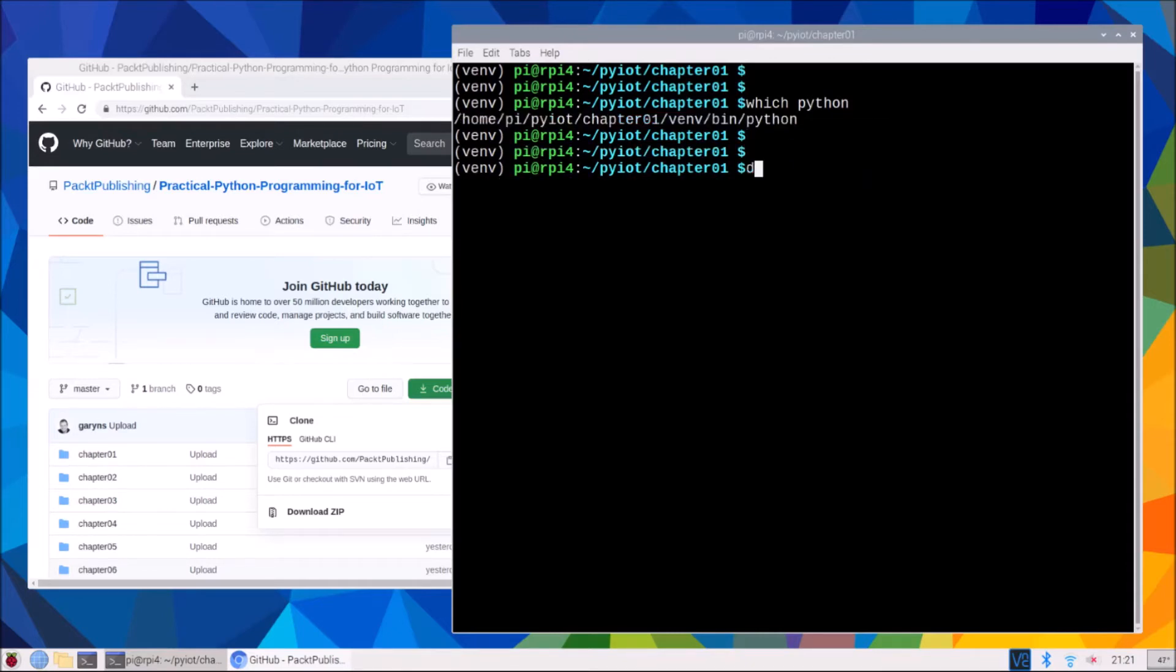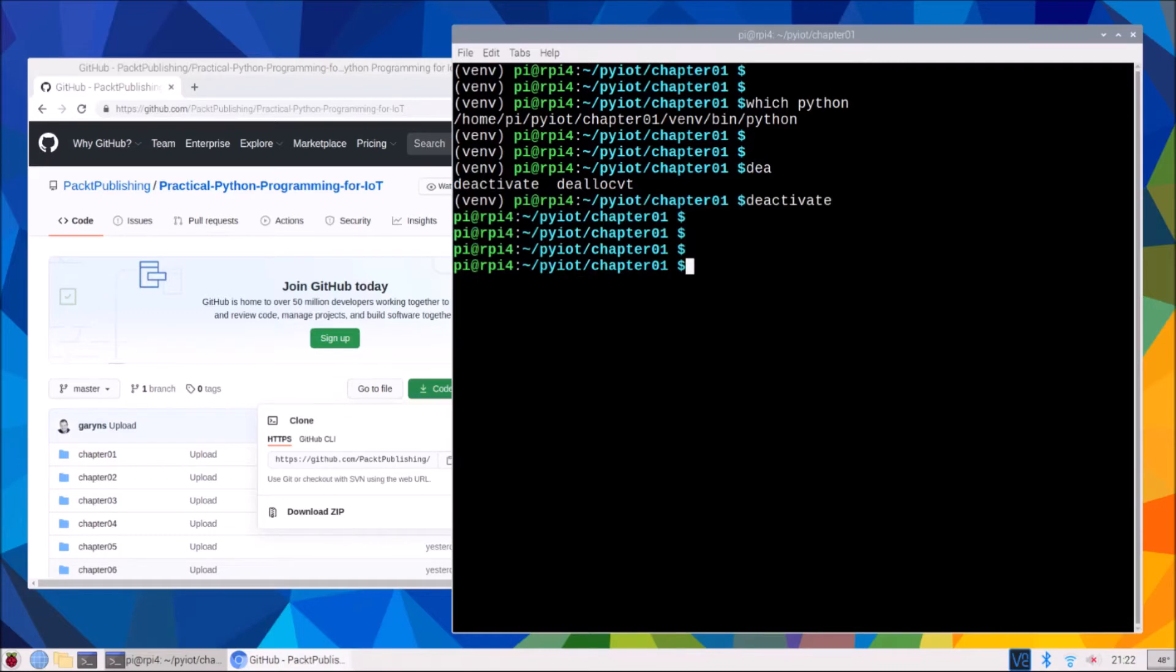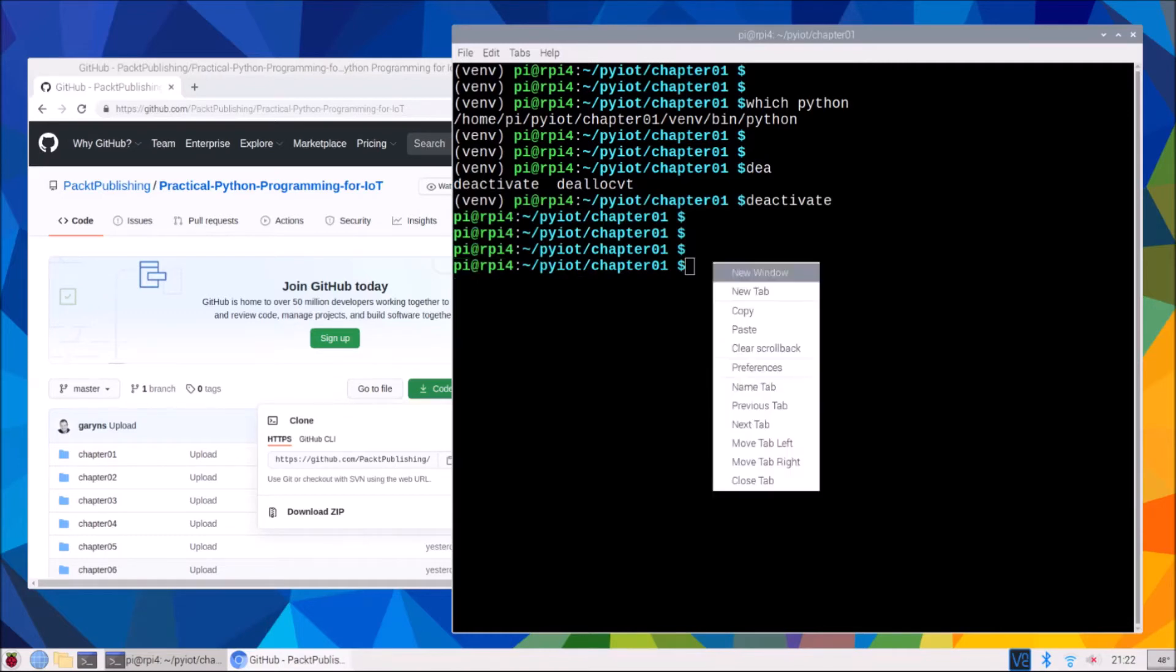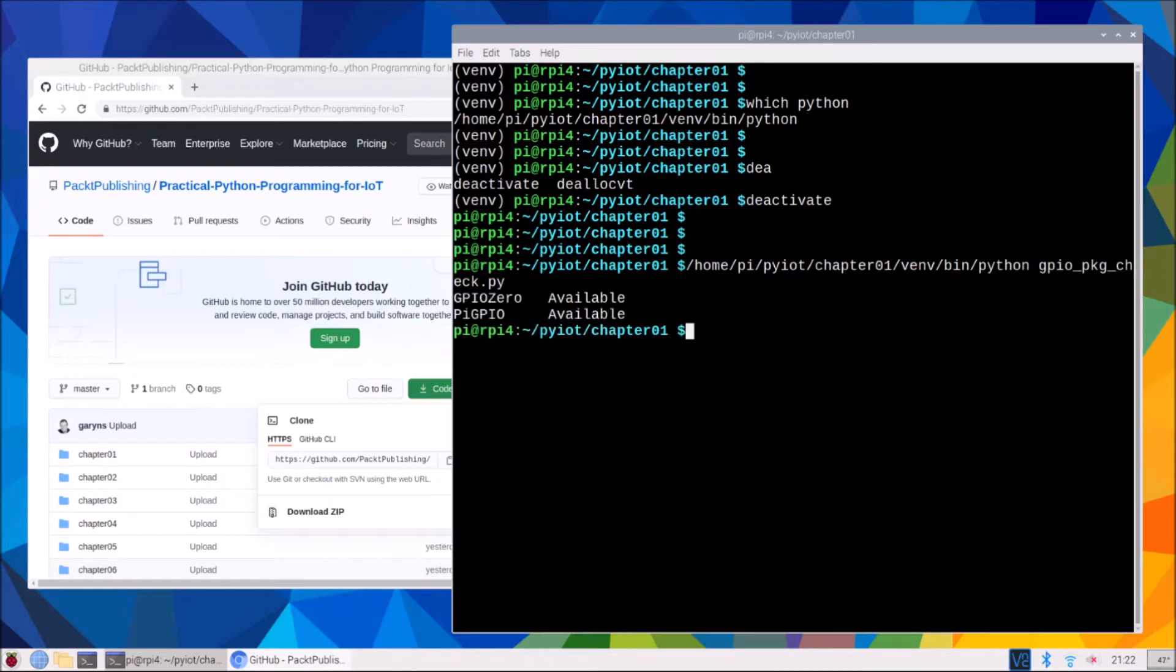Now I will exit or deactivate our virtual environment. So no virtual environment now because no venv at the front here. But if I was to paste that entire command, Python command in there, I can now run a script in the context of that virtual environment, even though I'm out.